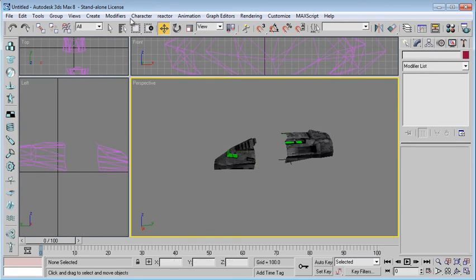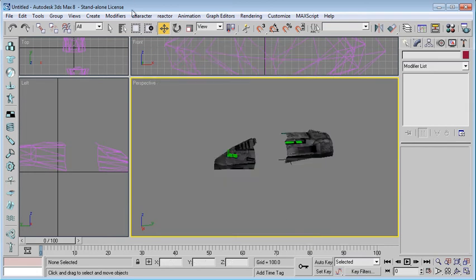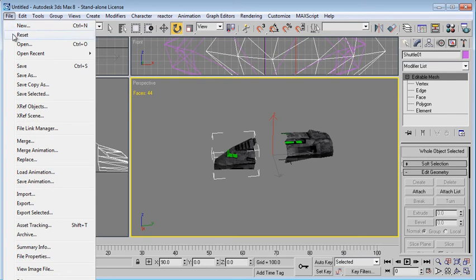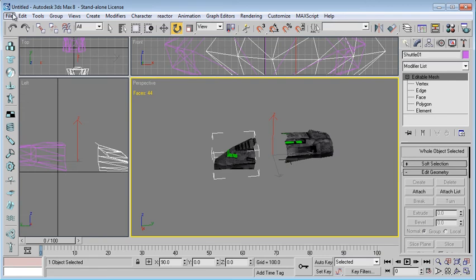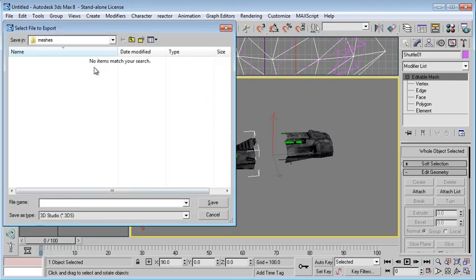So to do that, just go to the select tool. Select tool just like that. Go to file, export. Sorry, export selected. That's what it is. So file export selected. I'm now exporting this particular model of the two pieces.